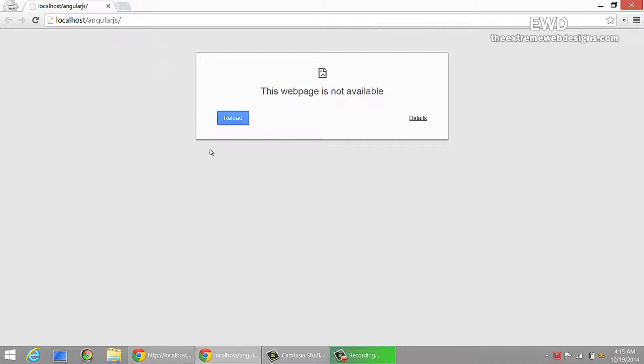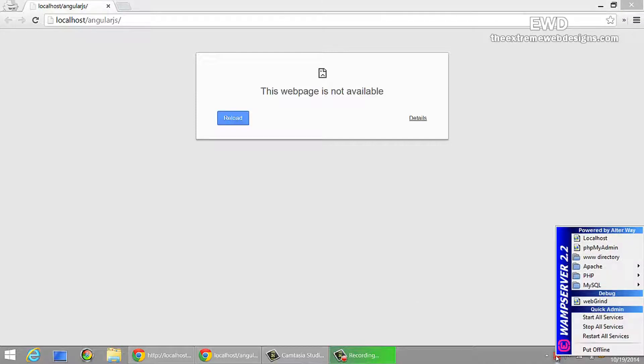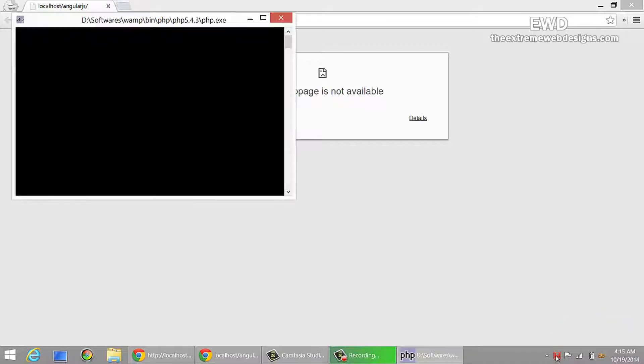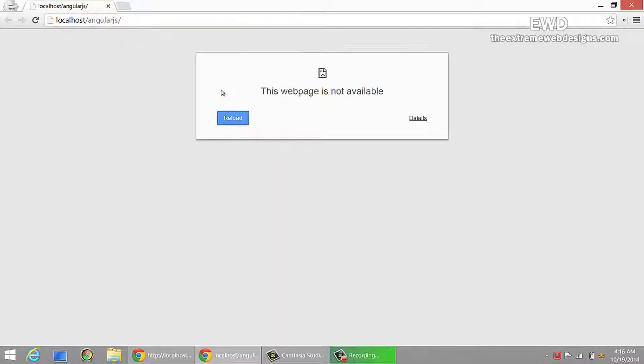Let me show you what they are. Go to your WAMP server, go to Apache, click on service, and click install service. Press enter and that should install the service required.